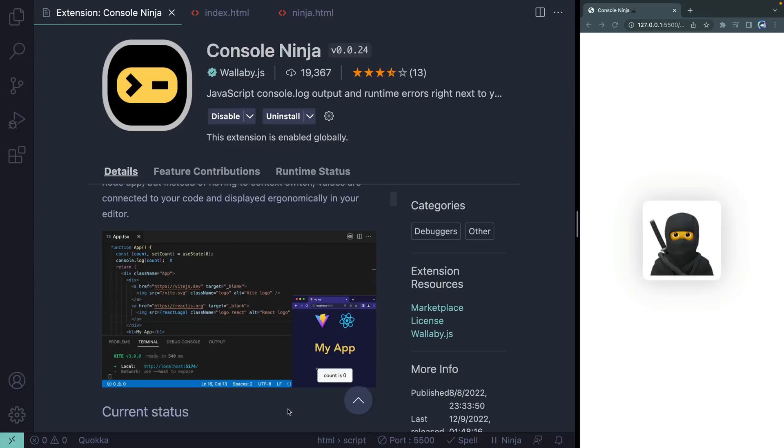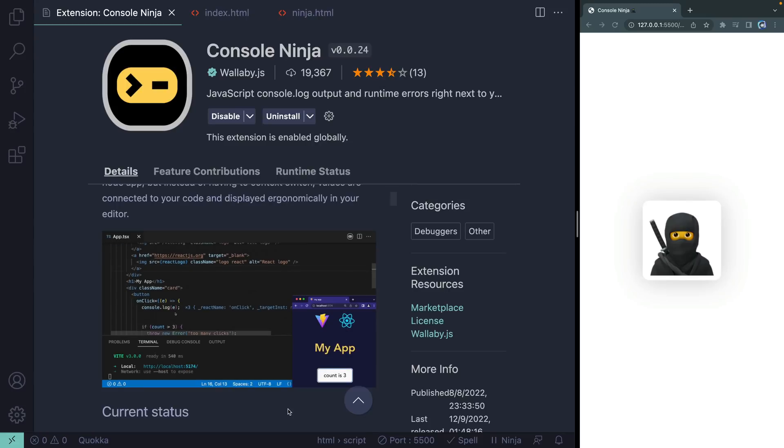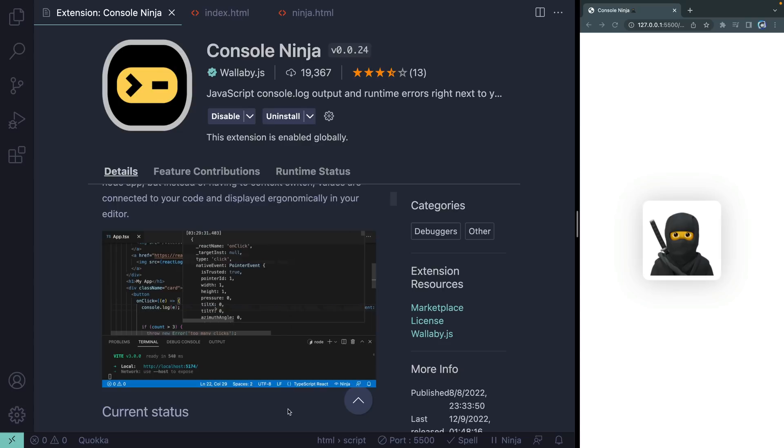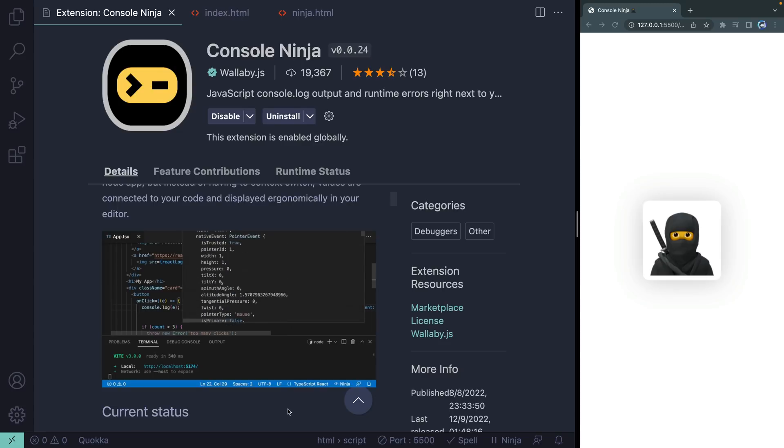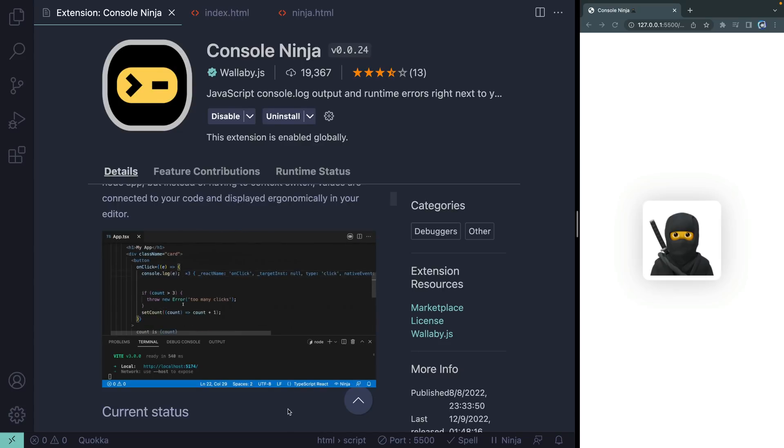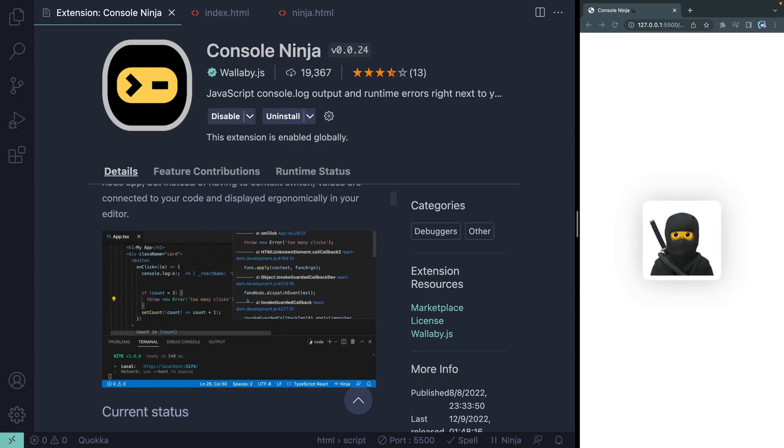But first, we're going to look at two very simple Vanilla JS apps and I'll show you how to get it up and running with Live Server. Secondly, I want to show you how it works in React. And then finally, I want to show you how it works on the server side with Next.js. So let's do those one at a time.